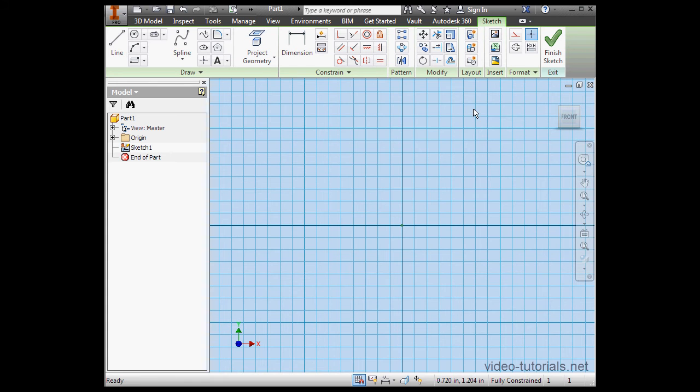The tab itself is highlighted in green, and that means we are currently in the sketch environment.